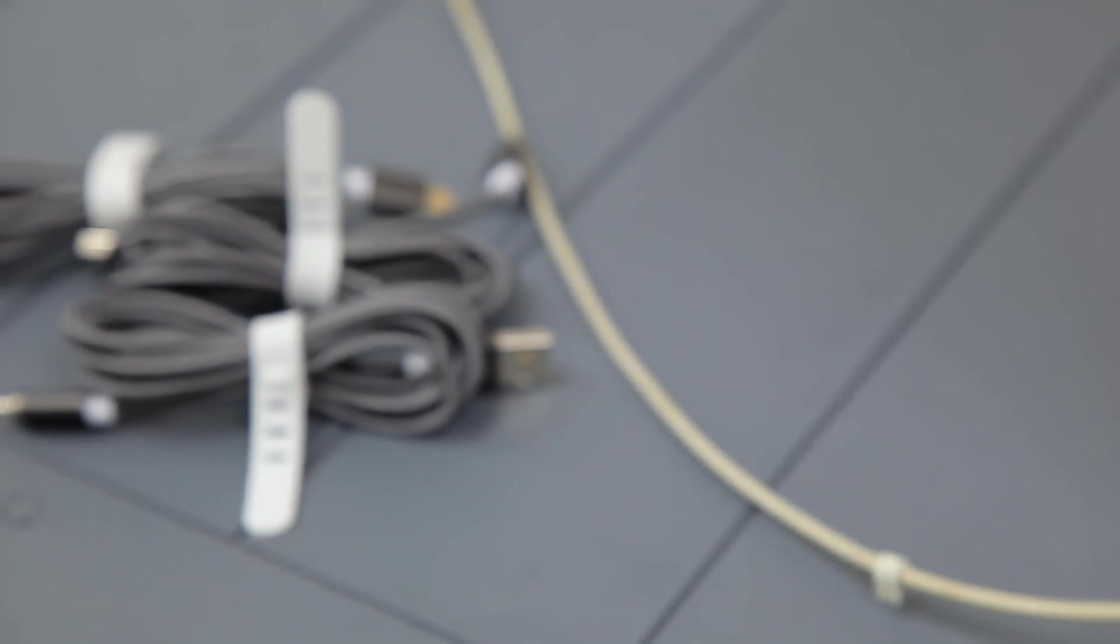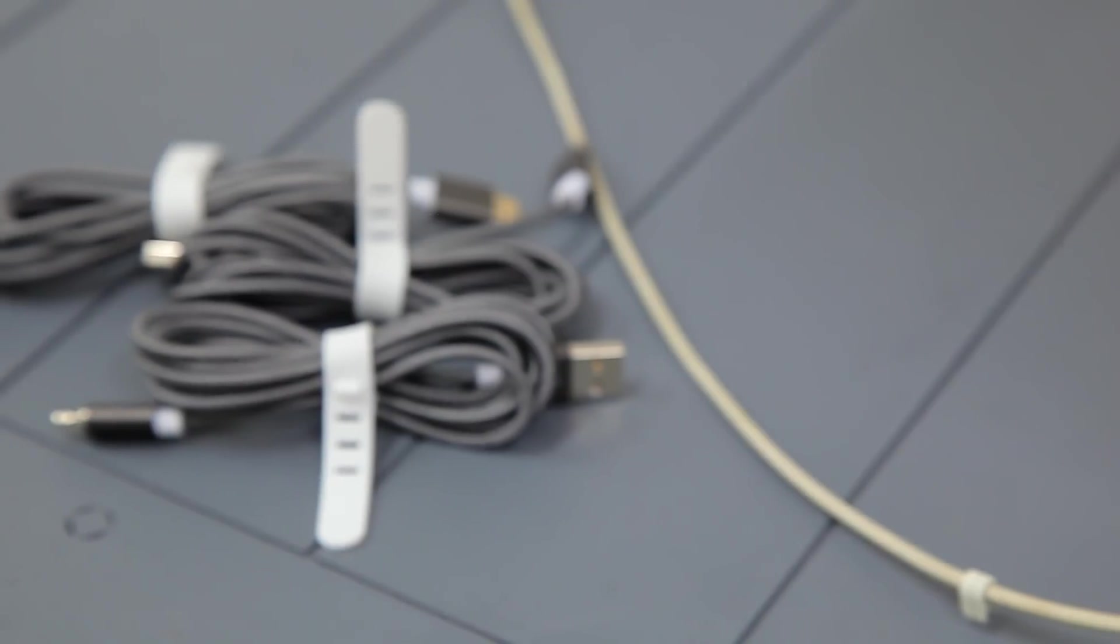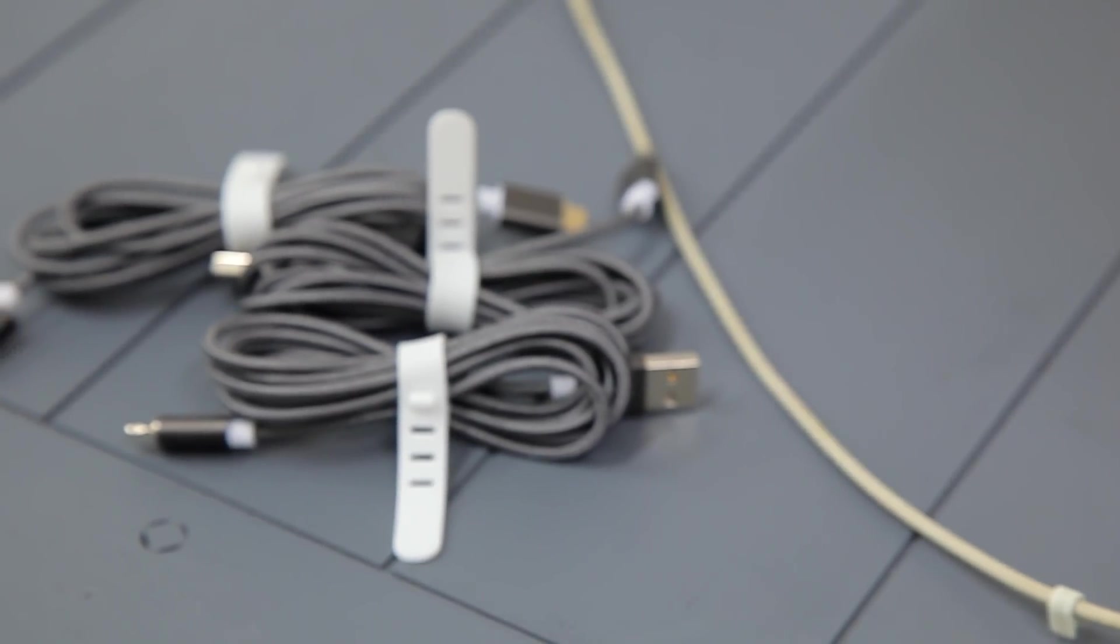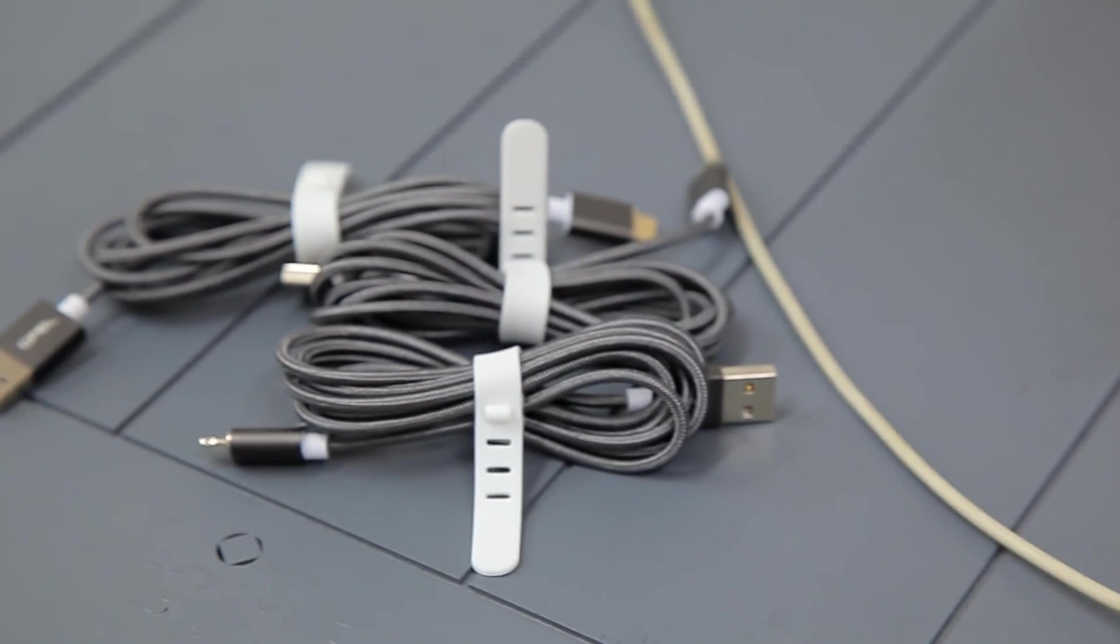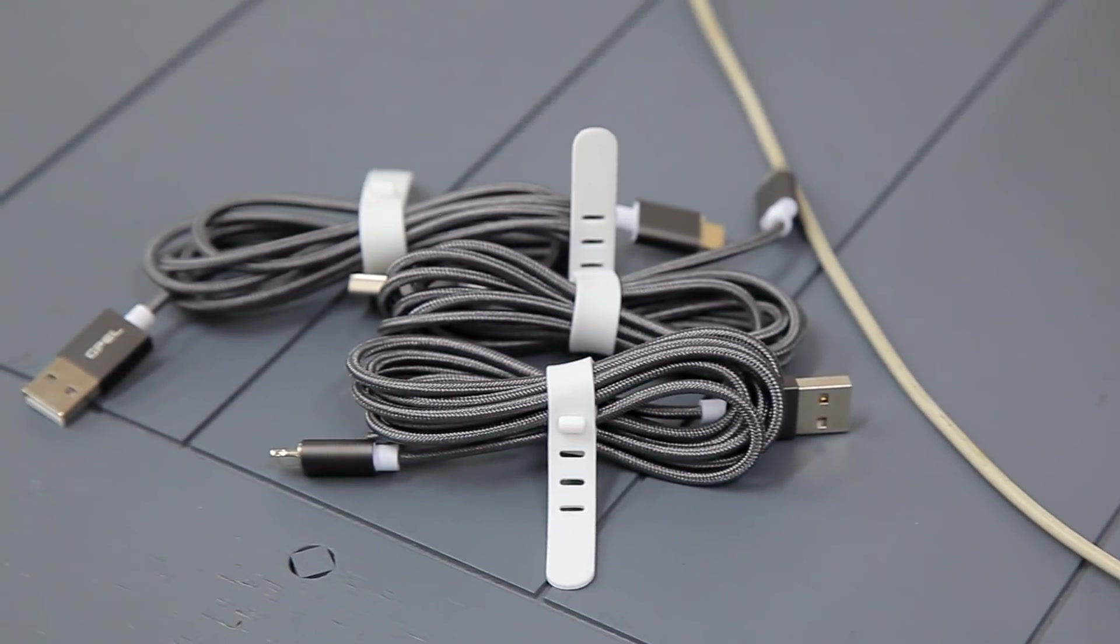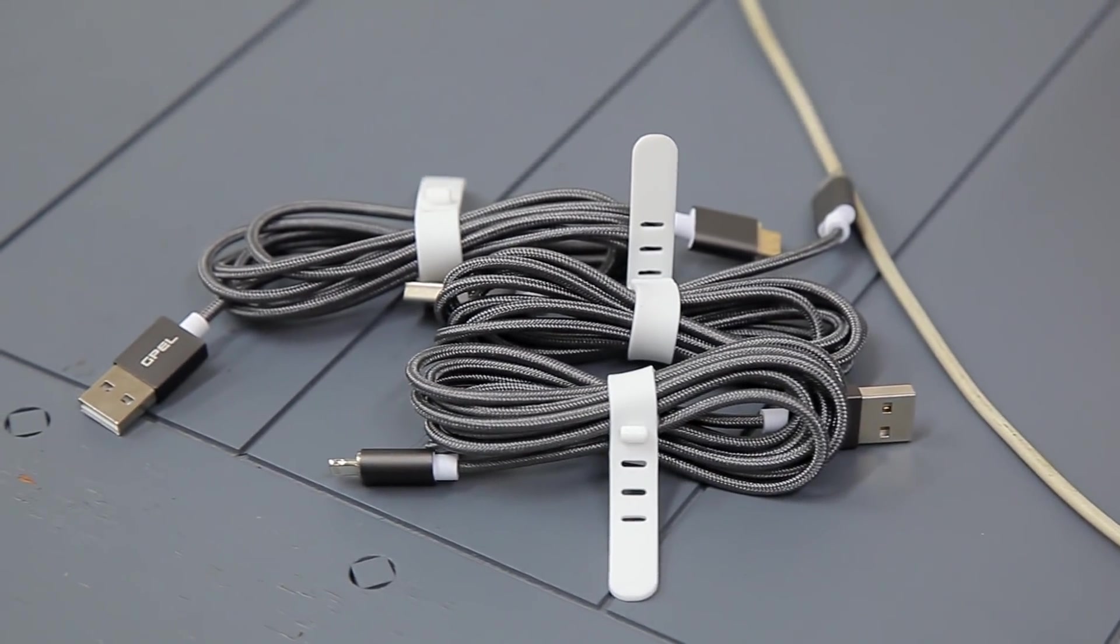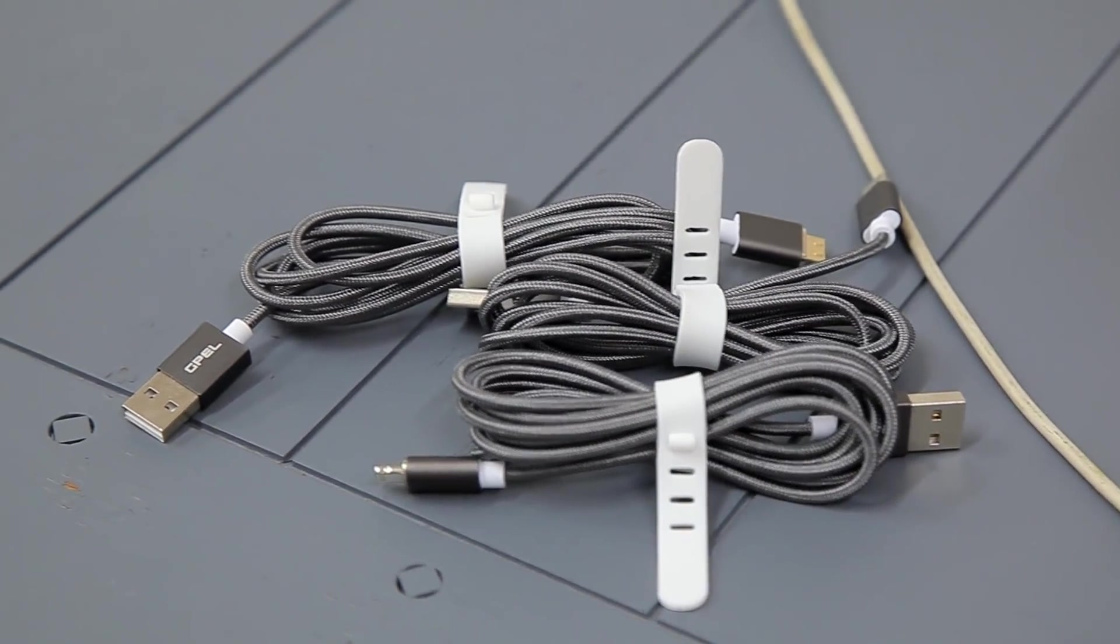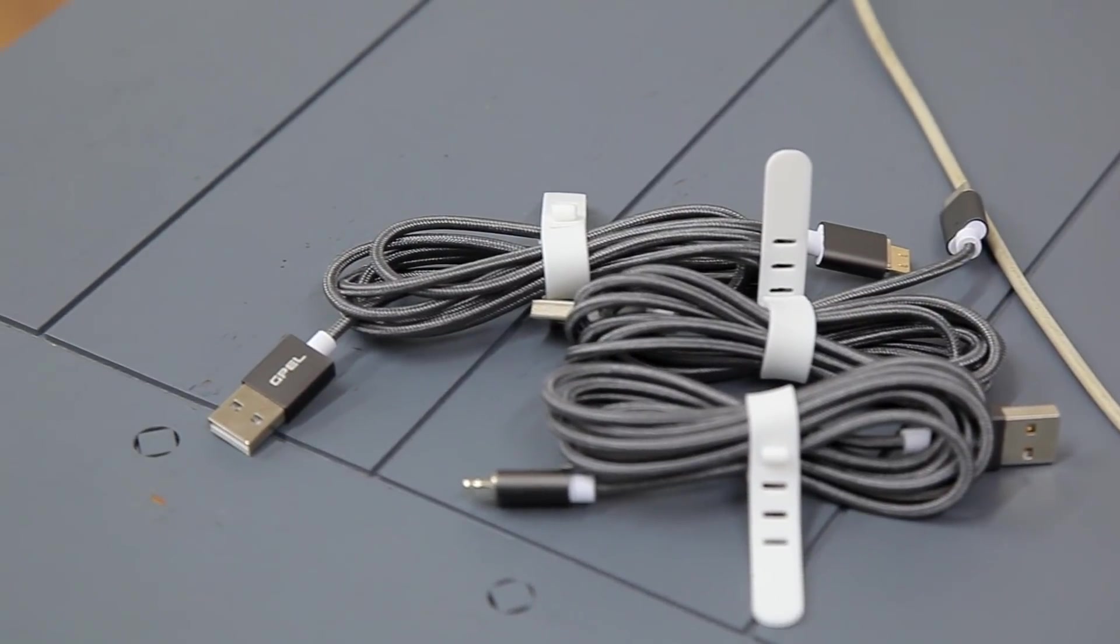So, GPEL offers three different cables that come with magnetic tips. And the three tips are lightning, micro USB, and USB Type-C. So you can essentially charge almost any device on the market today.